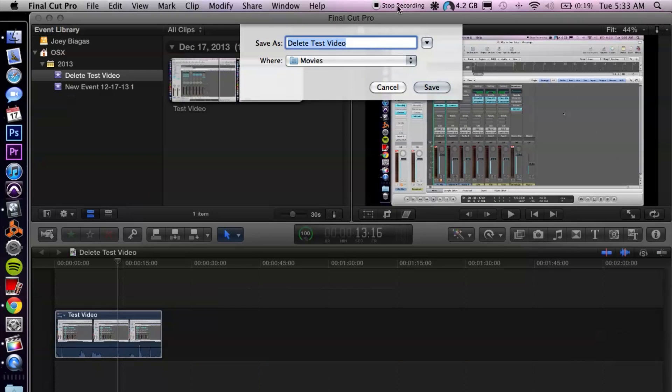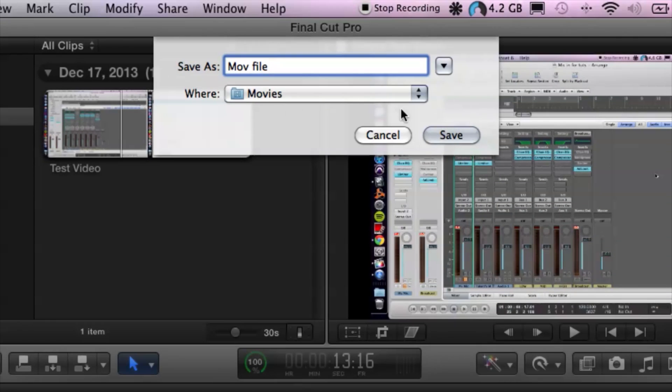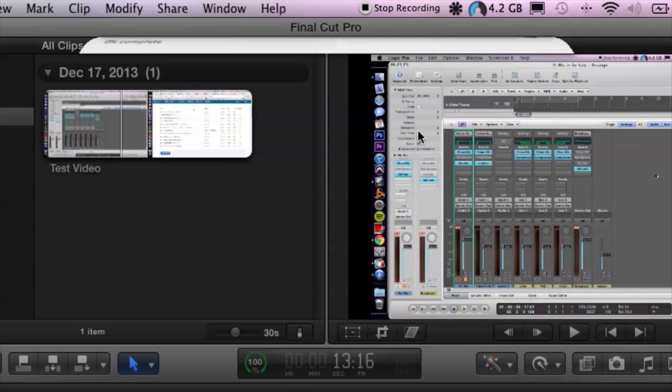Alright and then it's going to ask me where I want to save it. Let's put MOV file and put it in my movies and hit Save.